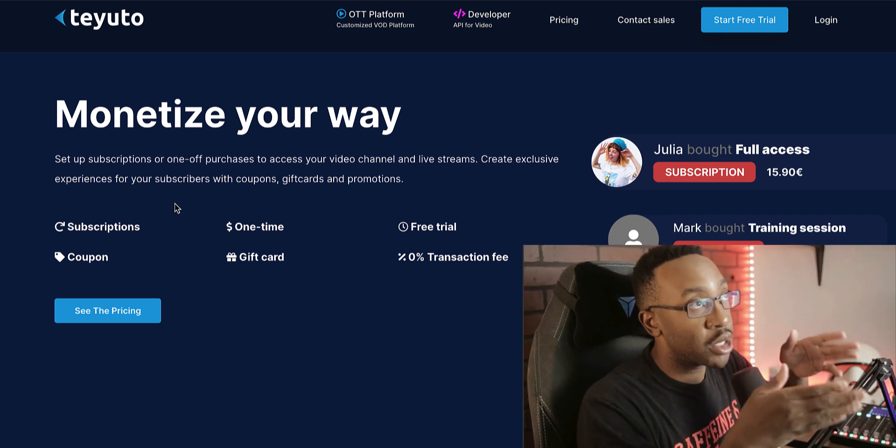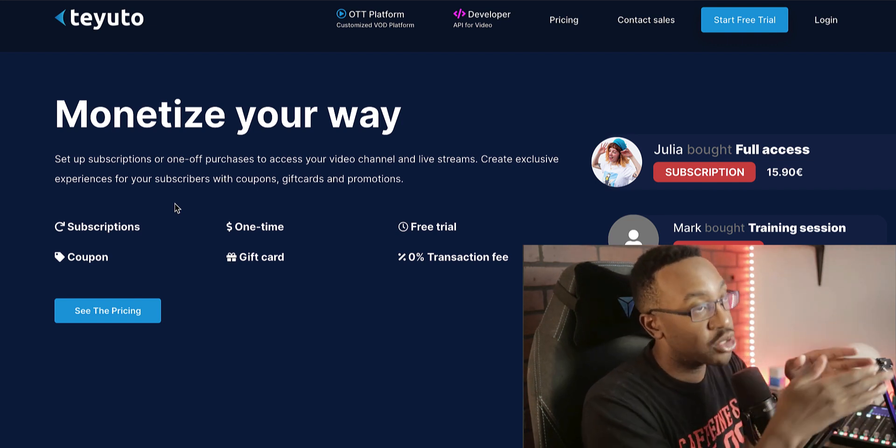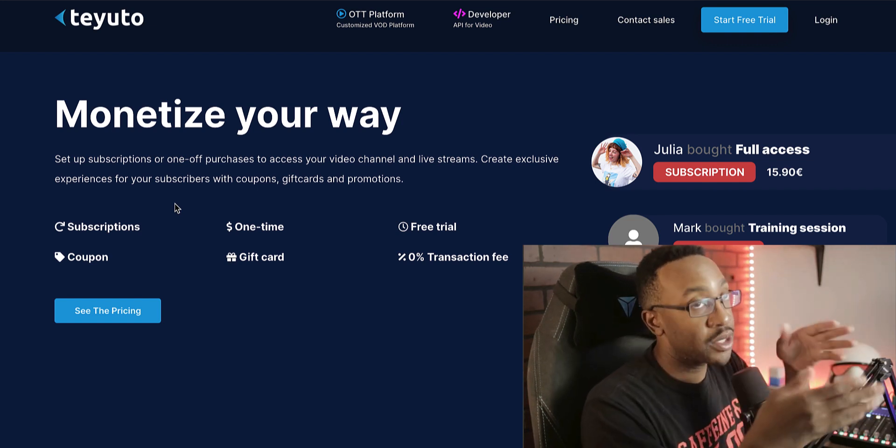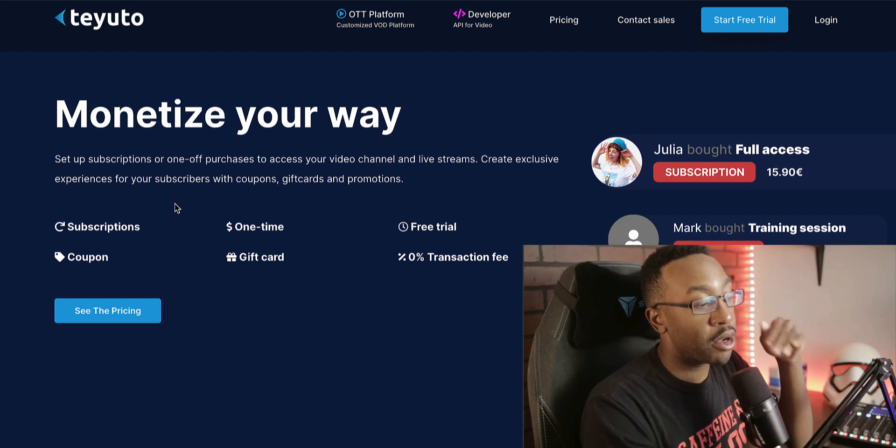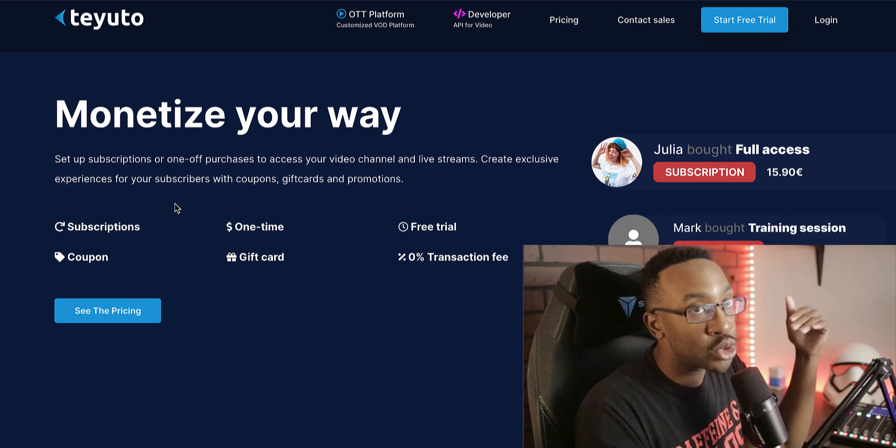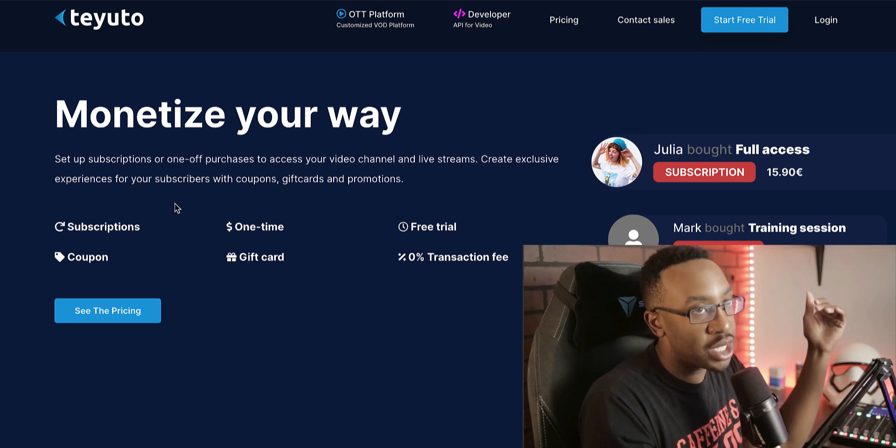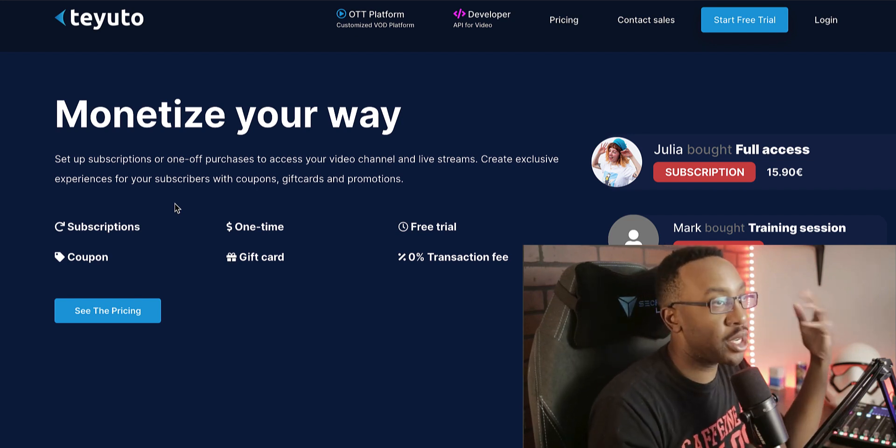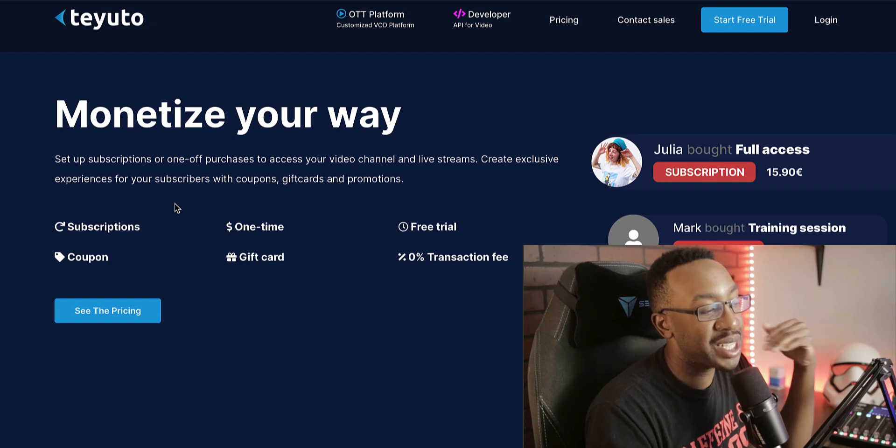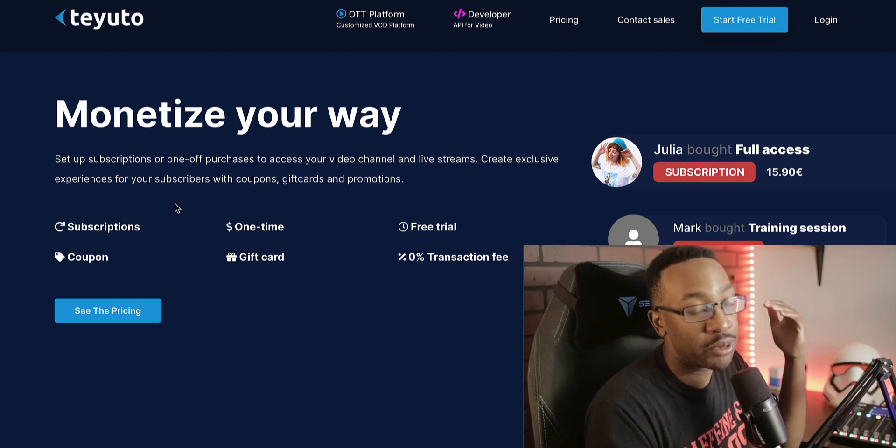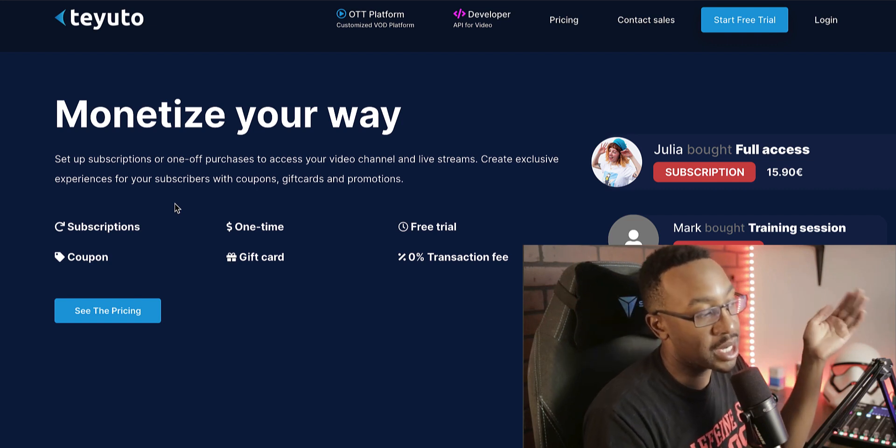you're still going to be paying because you have Stripe. You're still going to be paying the Stripe fees, but on top of that, usually OTT or video on demand platforms take an additional fee on top of that.